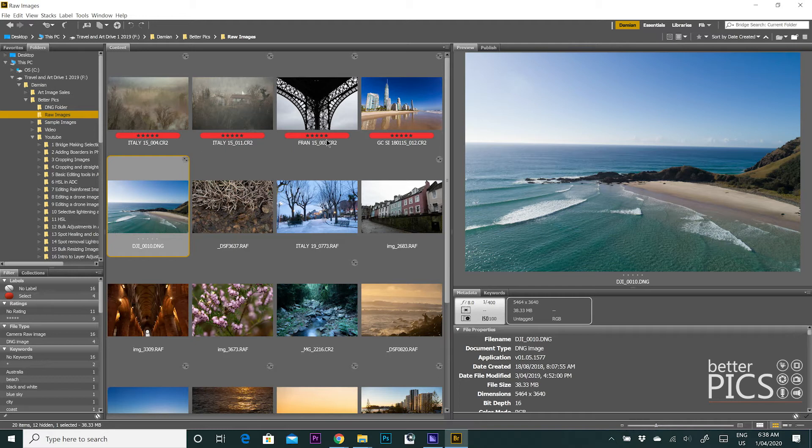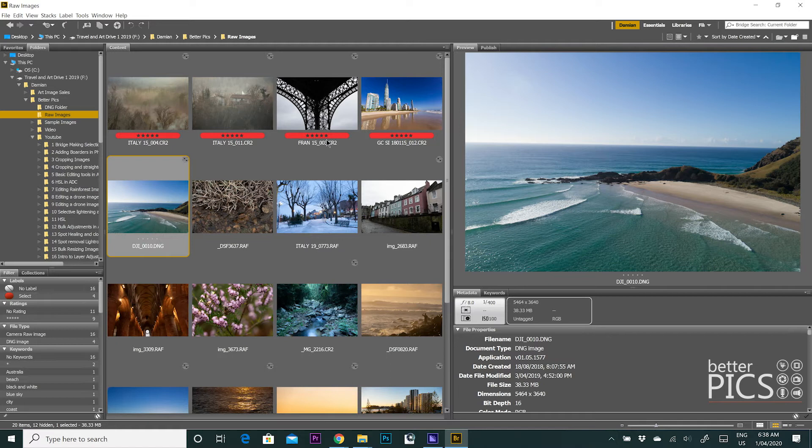So it's important that you do have both cameras synced time-wise. Now this used to be a really good option when I used to photograph a lot of weddings because I would often have an assistant or second shooter and they would be photographing on one or two cameras as well.